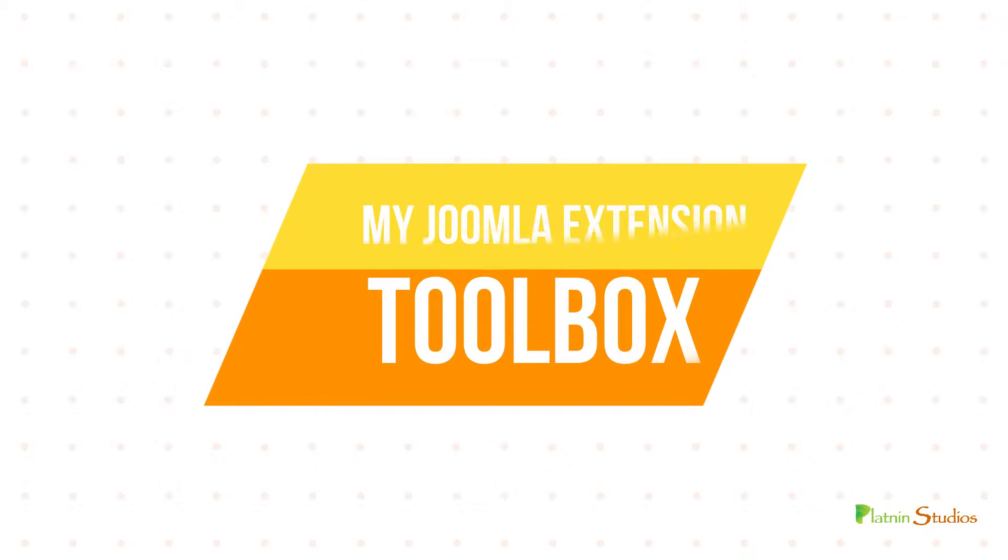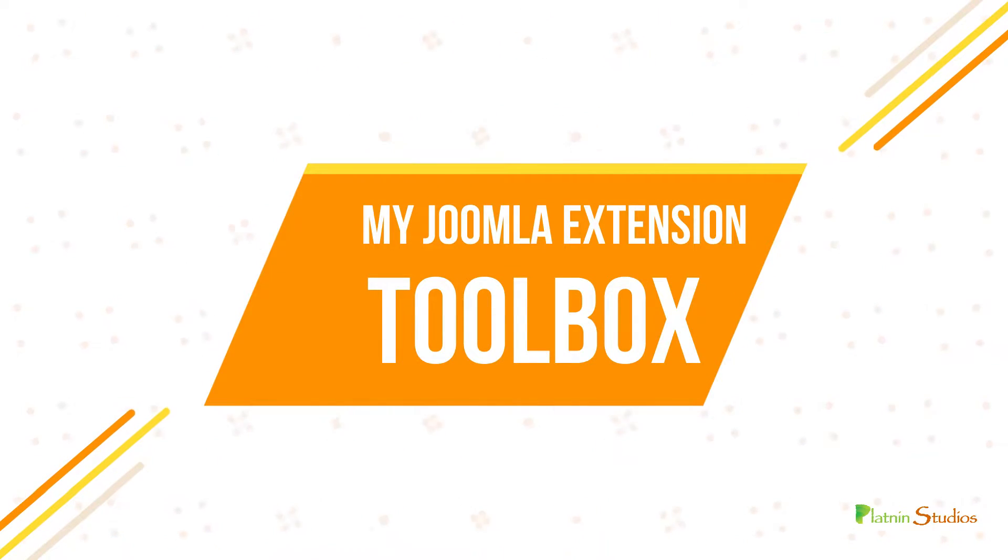Hey, what's going on? Matthew Tamin here. Today I want to answer a question that I get quite often, and that is about what type of extensions should you use on your Joomla website.